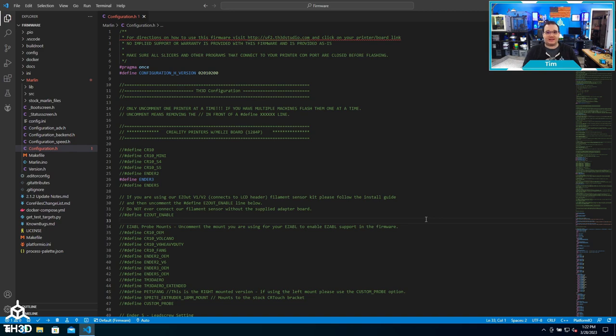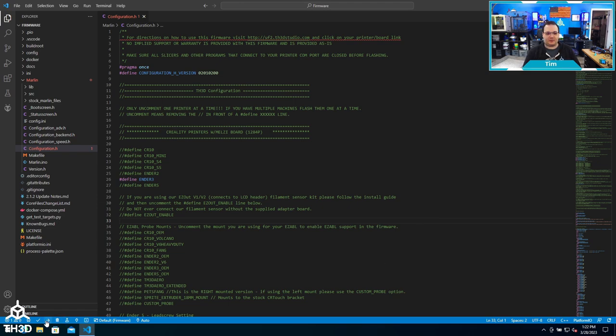For those of you that have 8-bit boards, the flashing process is a little different. Right now I have my printer's control board plugged into my computer, and instead of hitting the check mark for build, I'm going to click upload. Before I do that, one thing I want to mention is if you have a computer that has multiple COM ports, you may have to tell it what COM port you have.